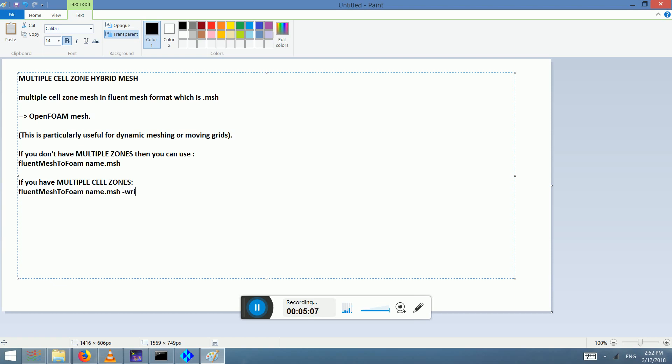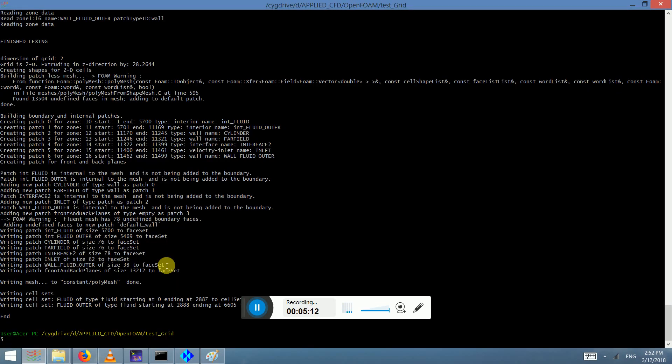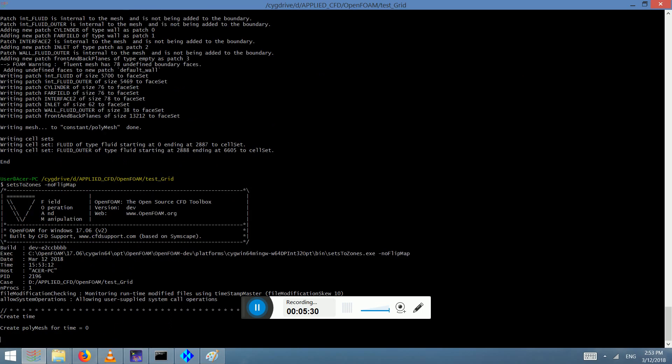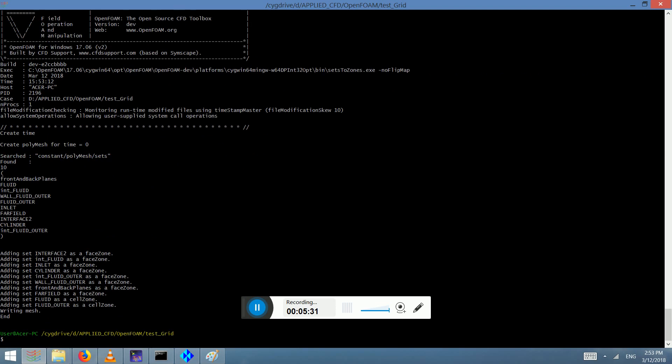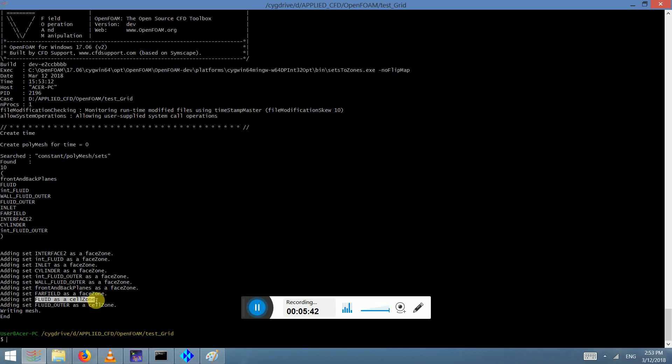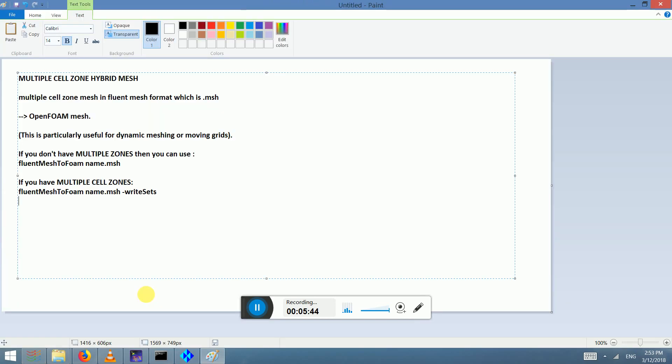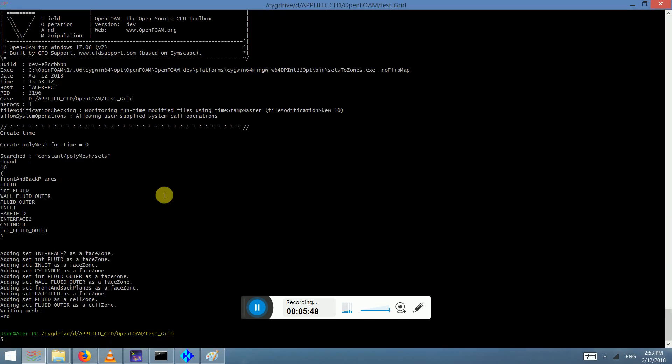And after that, you want to convert it into a cell zone. So what you do is you write setsToZones -noFlipMap. And now it's been converted to cell zones, adding set as a faceZone and cellSet as a cellZone where there is cells. Fluid volume is added as a cell zone, so it's been done.